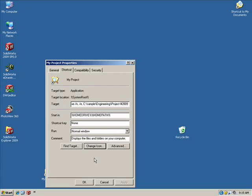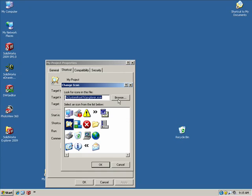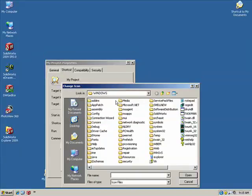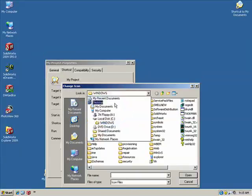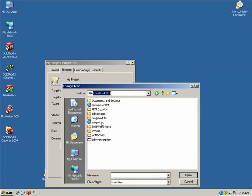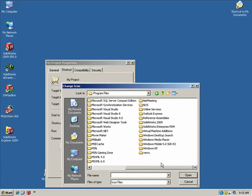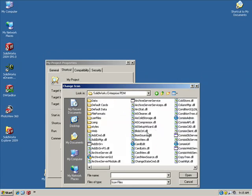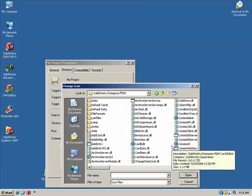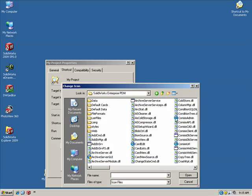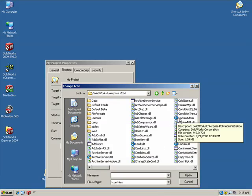Selecting the change icon, we can browse, browse to the program files, SolidWorks Enterprise PDM, and choose one of the EXEs for the PDM Enterprise. For instance, Consenio Admin will do just fine.